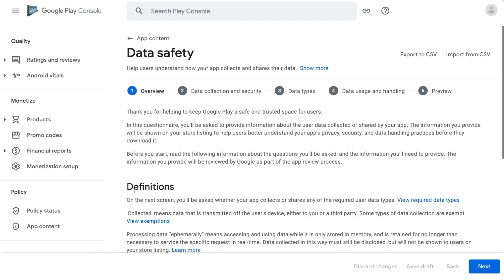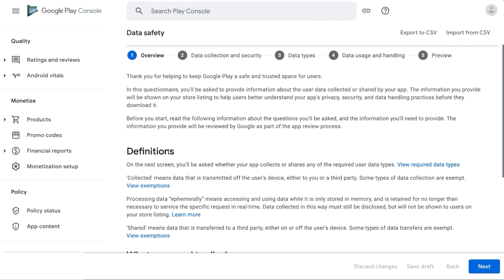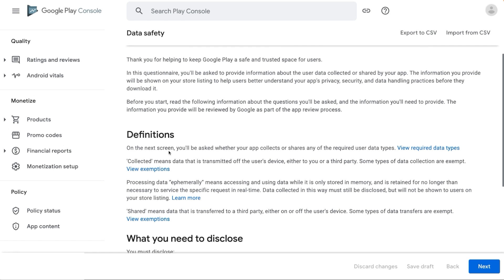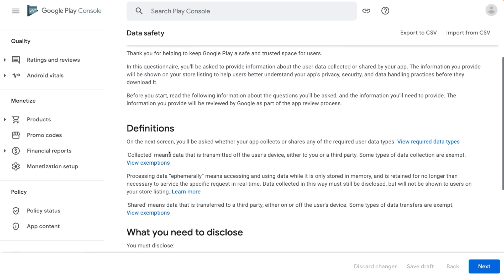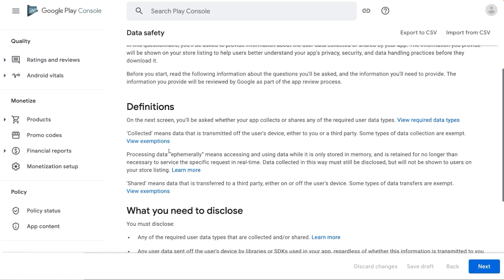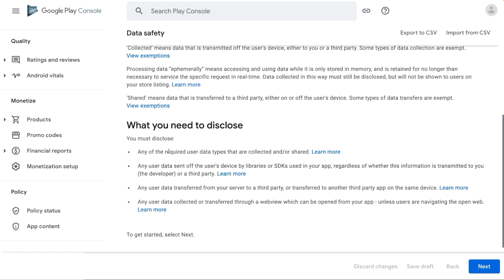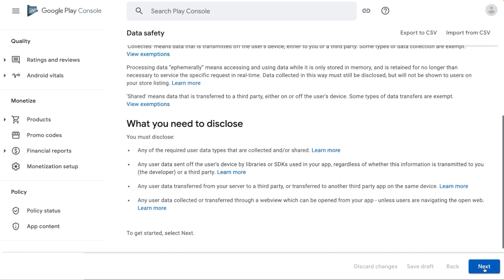This opens up the first part of the Data Safety Form. Before you start filling up the form, please read the Overview section. This provides information about the questions you will be asked and the information you will need to provide. It also defines some terms used in the form and scope of disclosures with Help Center links. When you have finished reading and are ready to get started, click on Next.